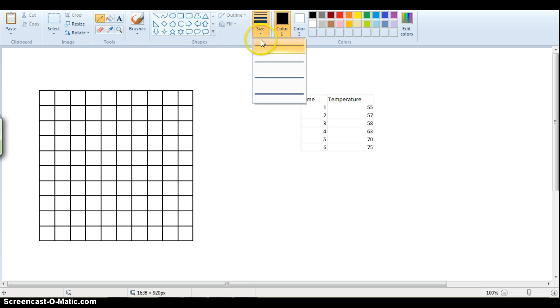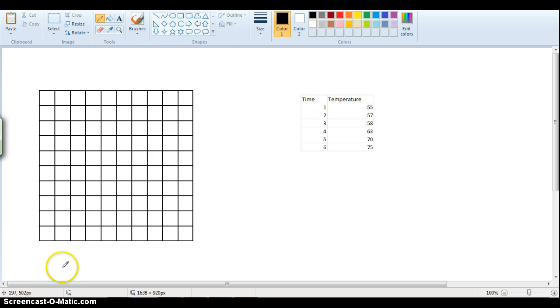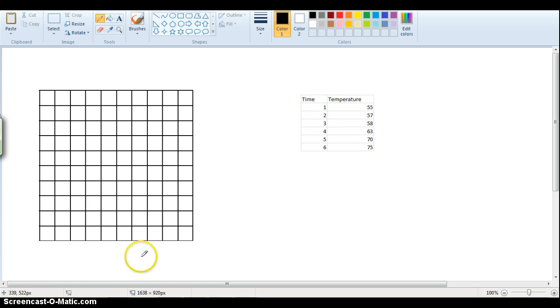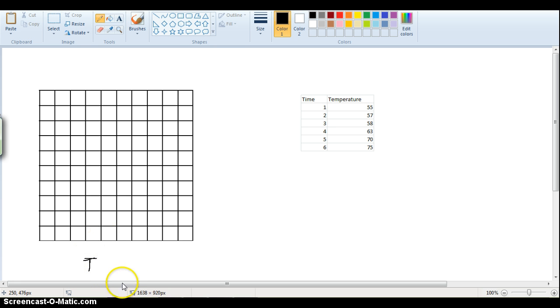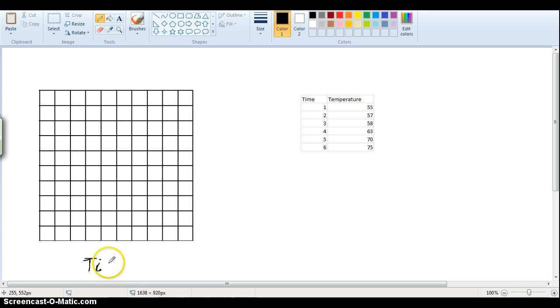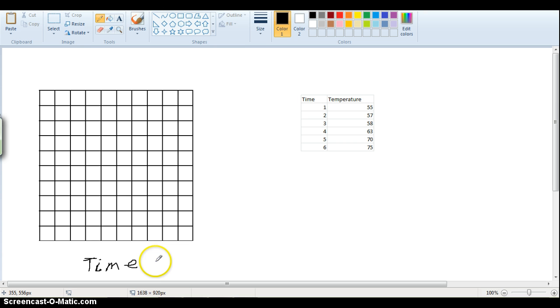So let me get my pen out here, and so we have time, and I didn't put that here, we could say this is, and we'll say this is in hours, so we need to label it first, right? Okay, so we have time, and we'll say it's in hours.